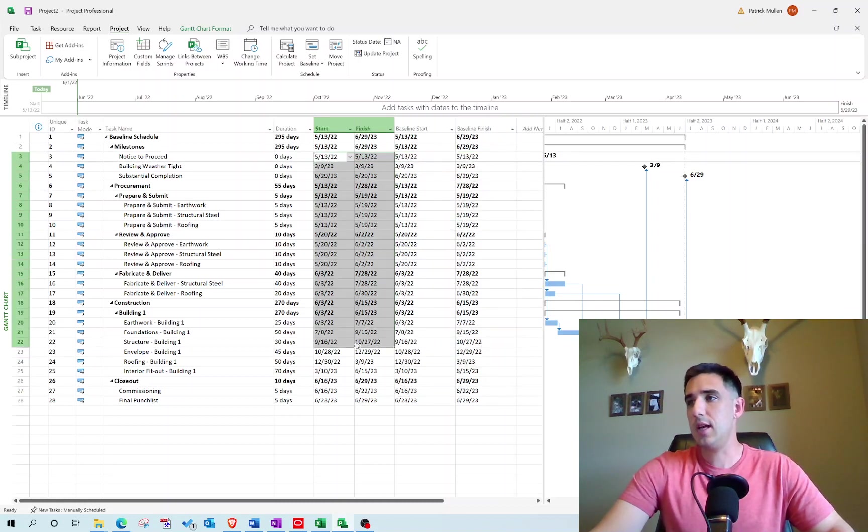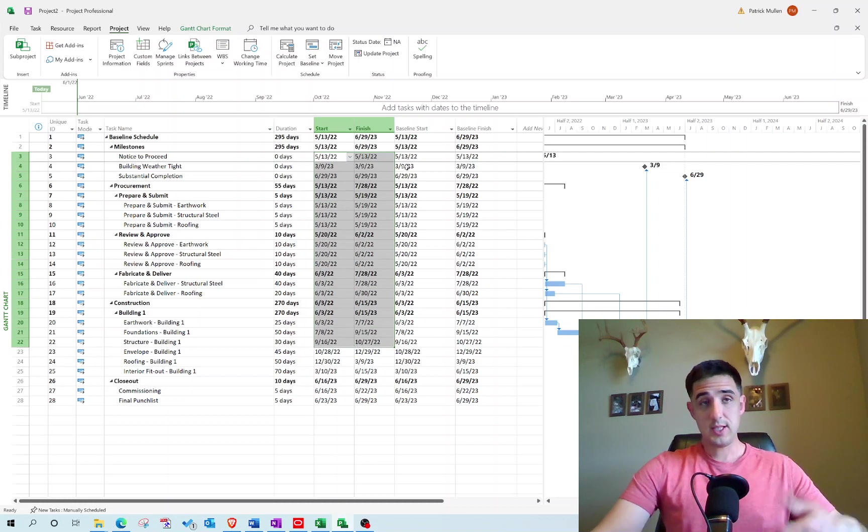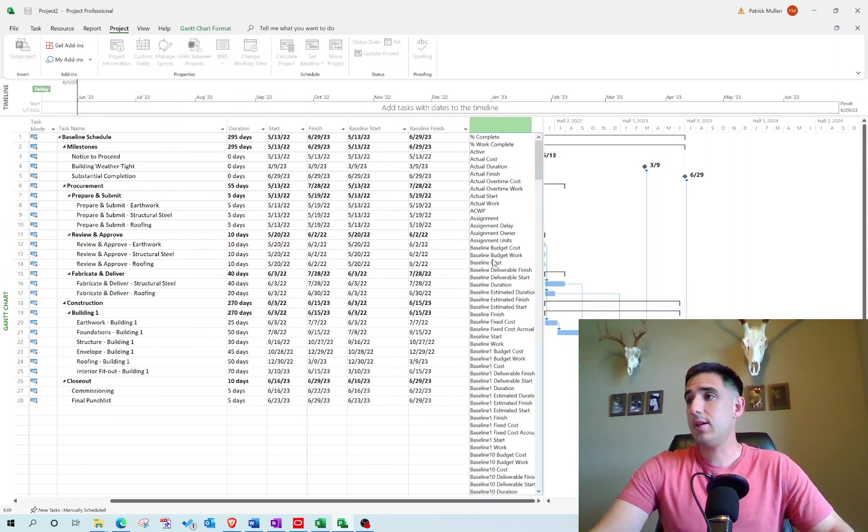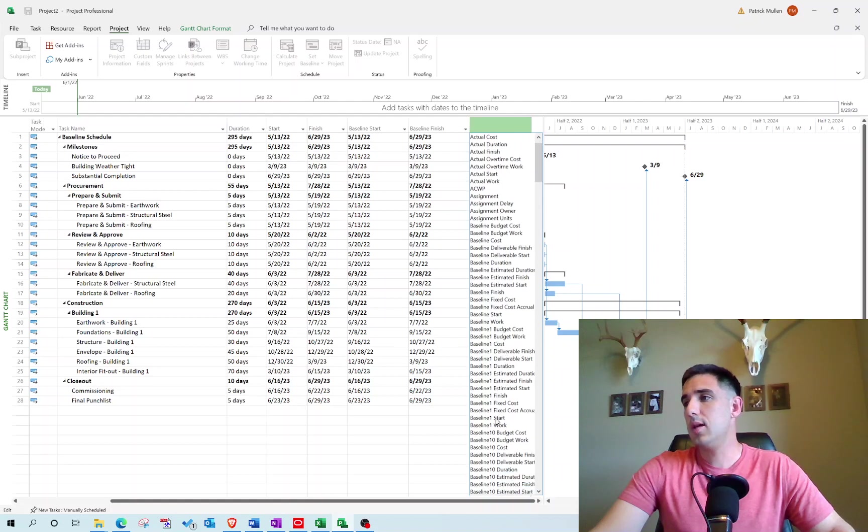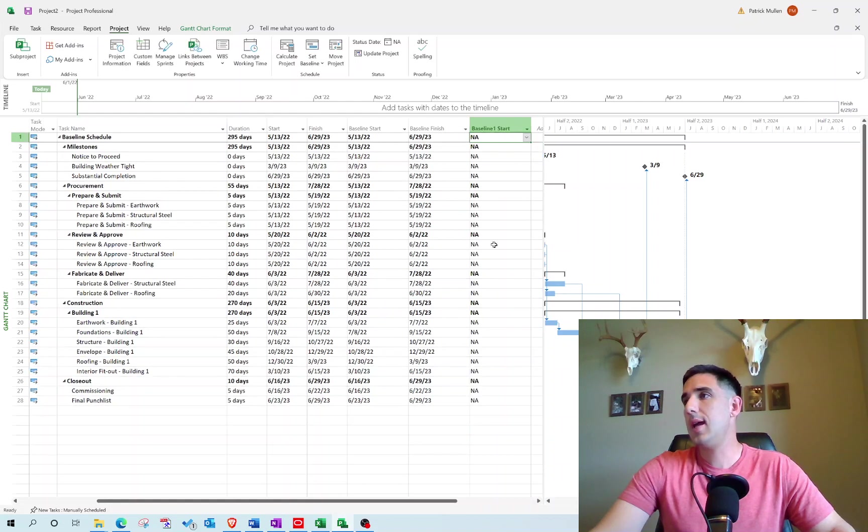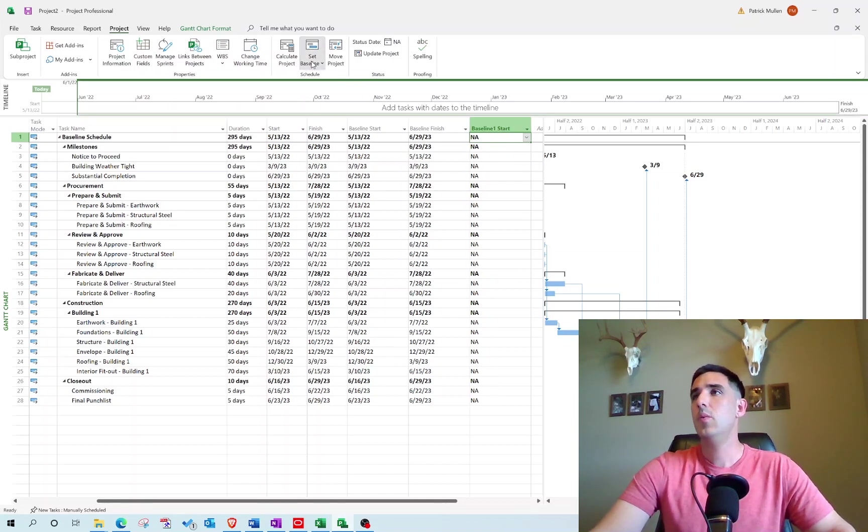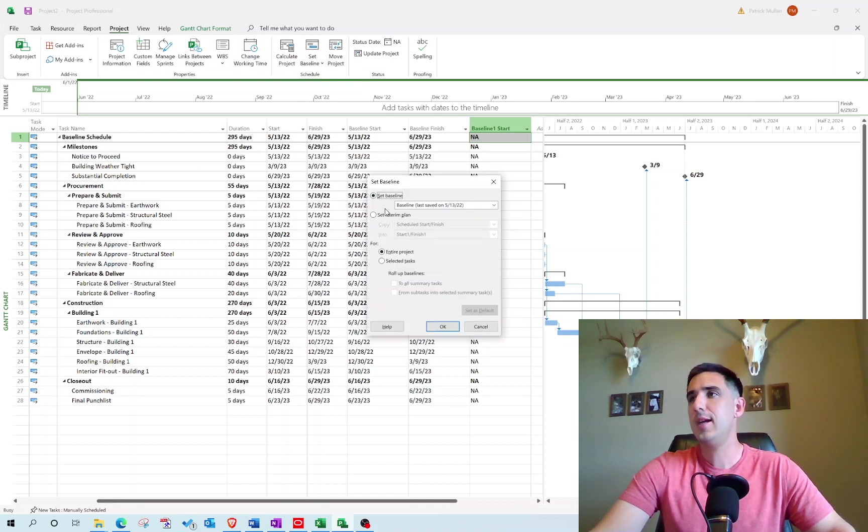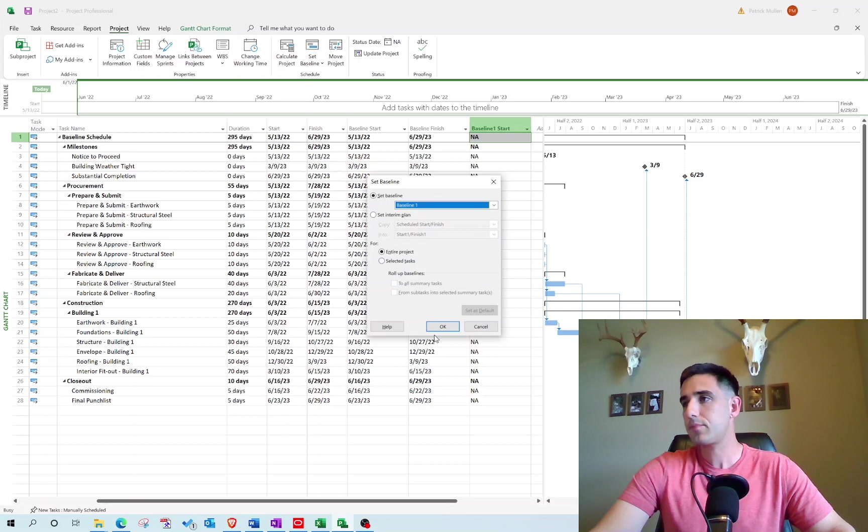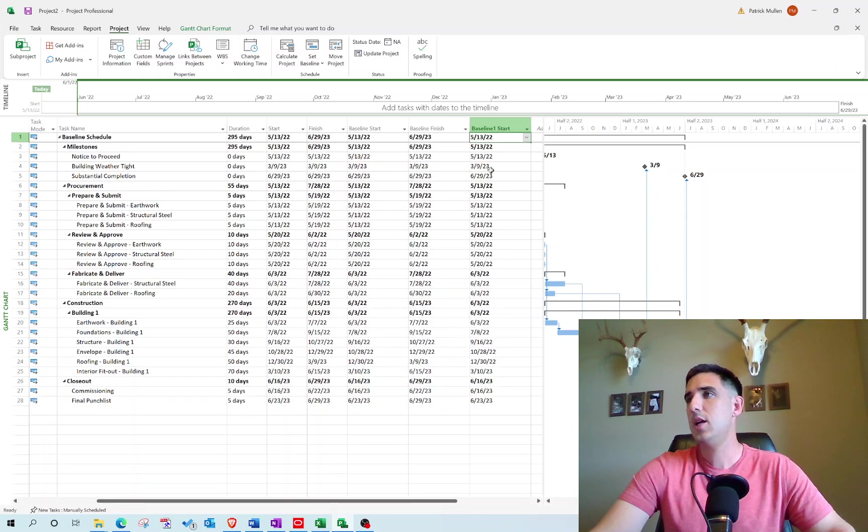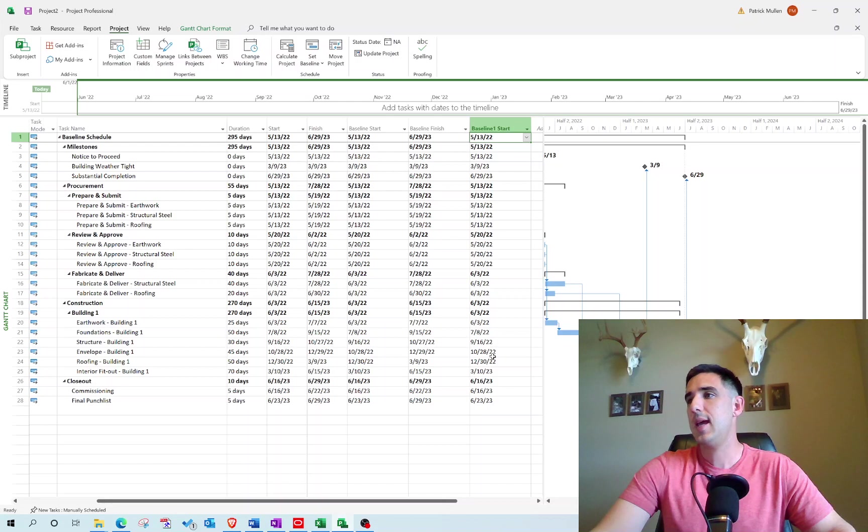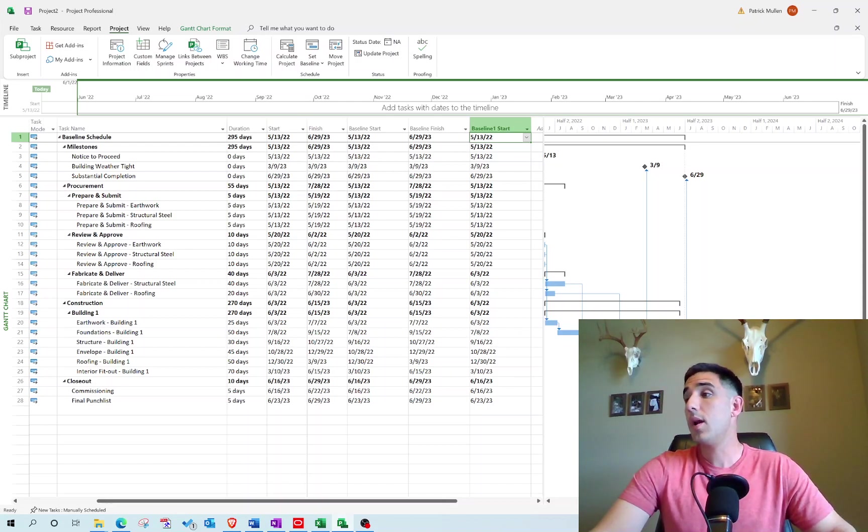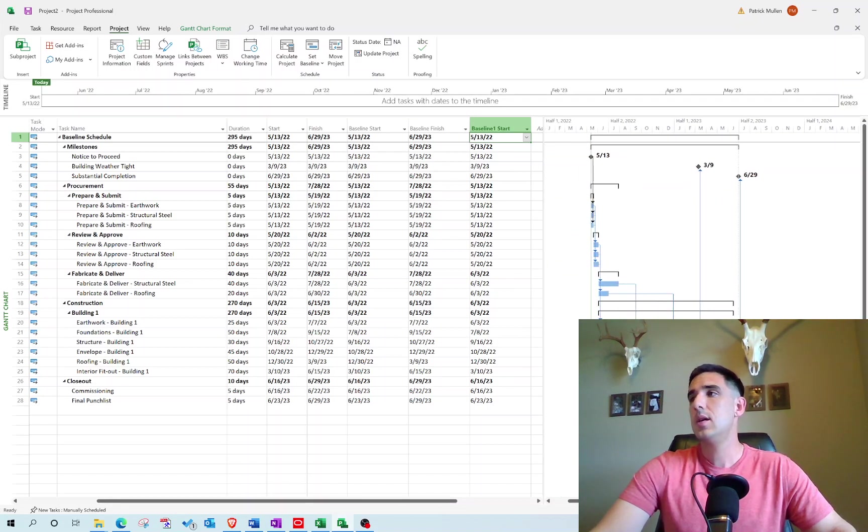Say for instance I looked at the Baseline 1 Start Date—you'll notice there's none available because we haven't assigned a baseline to the Baseline 1 slot, which I showed you up here. If we set a new baseline, say Baseline 1, and we set that baseline, you'll notice the Baseline 1 slot now gets taken up by the dates that we're showing right now.